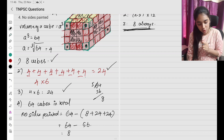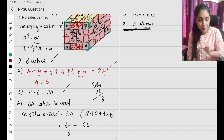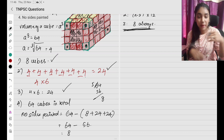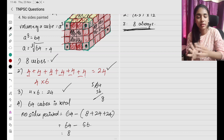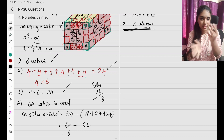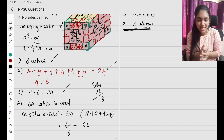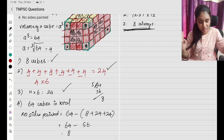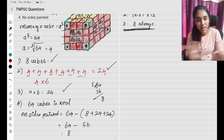No sides painted means all sides are white — no color painted at all. So no sides painted is going to be 8.